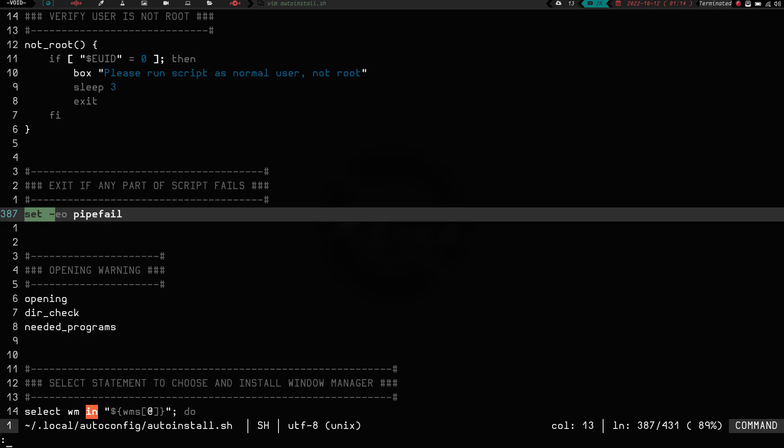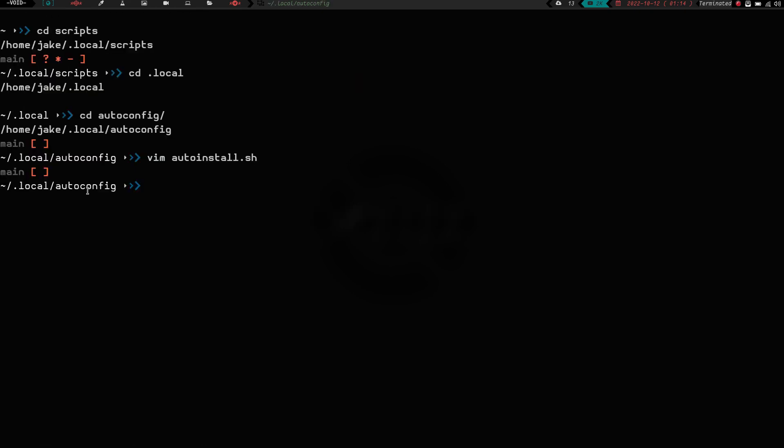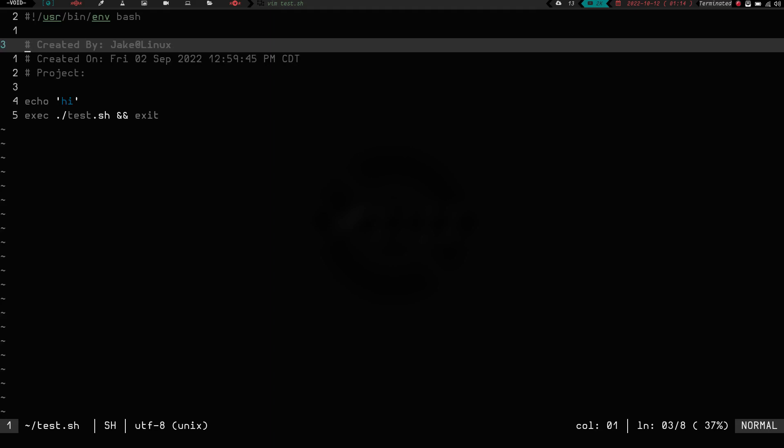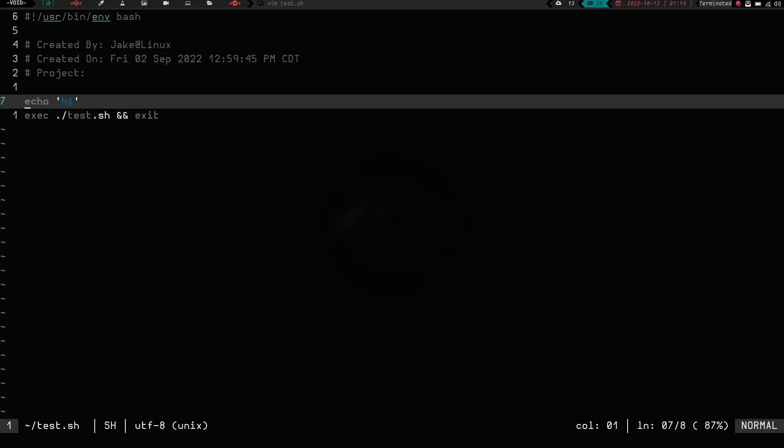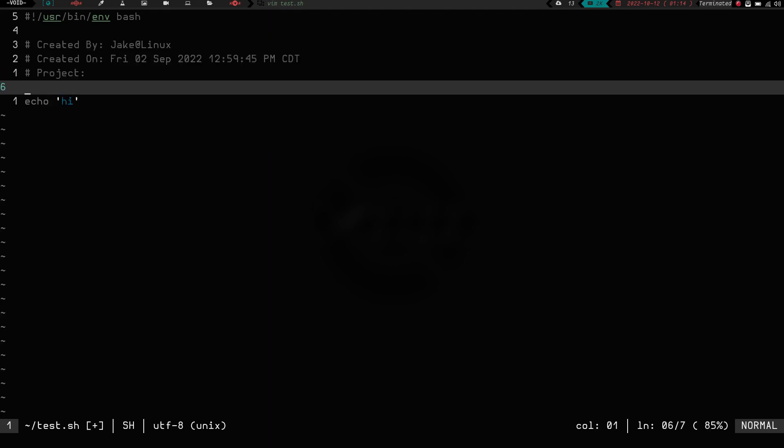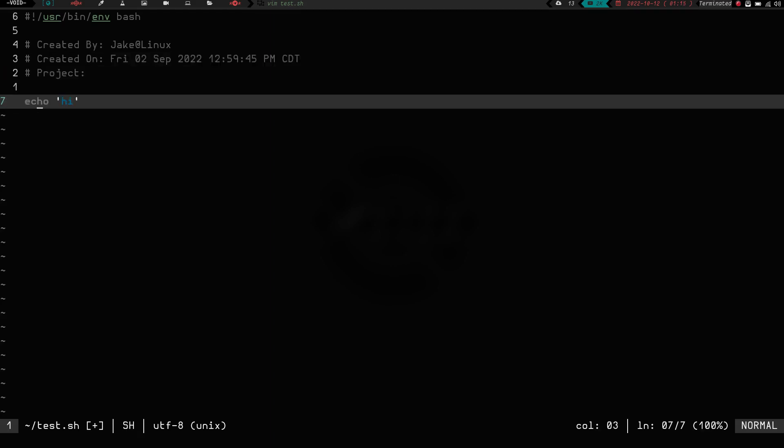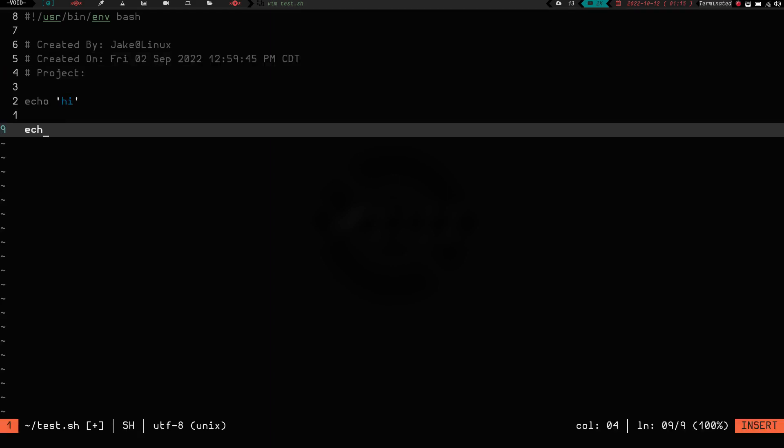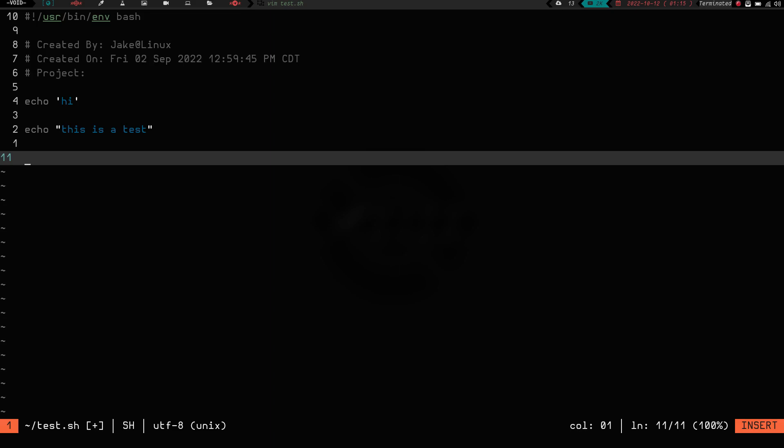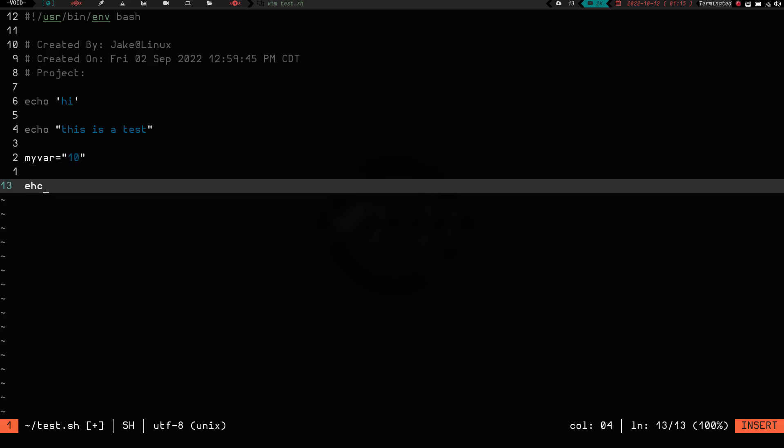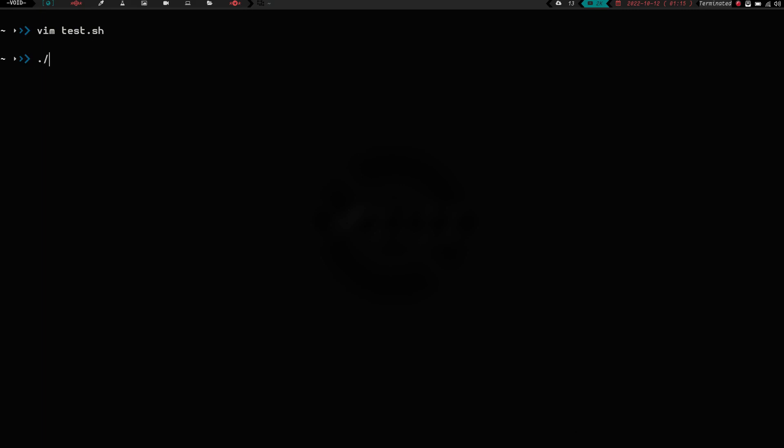Let's go ahead and exit out of here, and let's go back home, let's clear the screen, and let's go ahead and vim into test.sh. And what we're going to do here is, I've already got a script written up here, it just says echo high, and then let's do a couple more things. So let's do echo, this is a test, and let's do, my var equals test. So, this script is just really stupid and simple, but if we run test.sh, you can see we get high, this is a test, and 10.